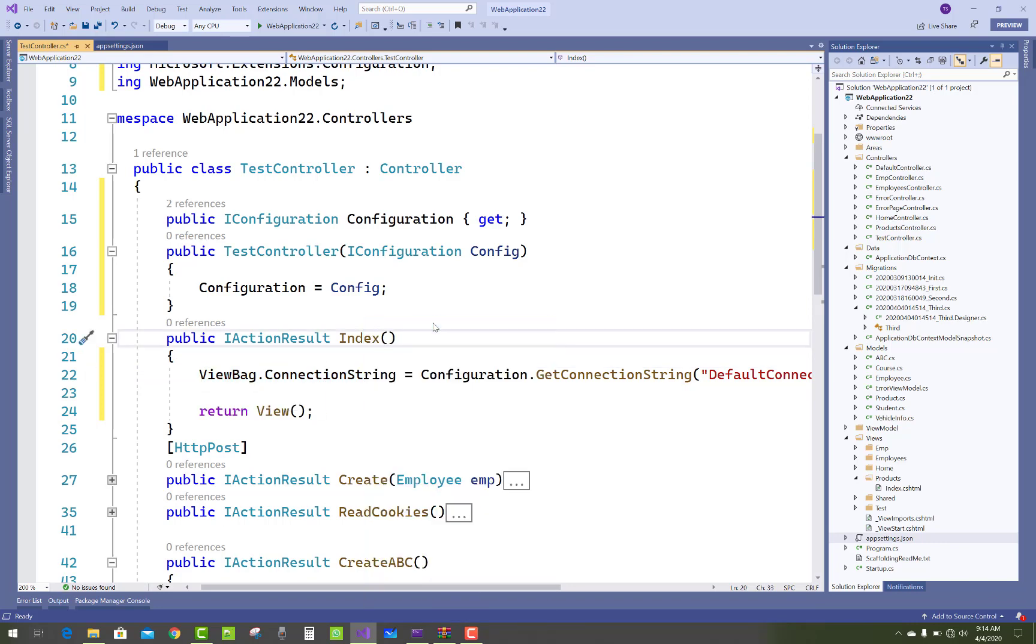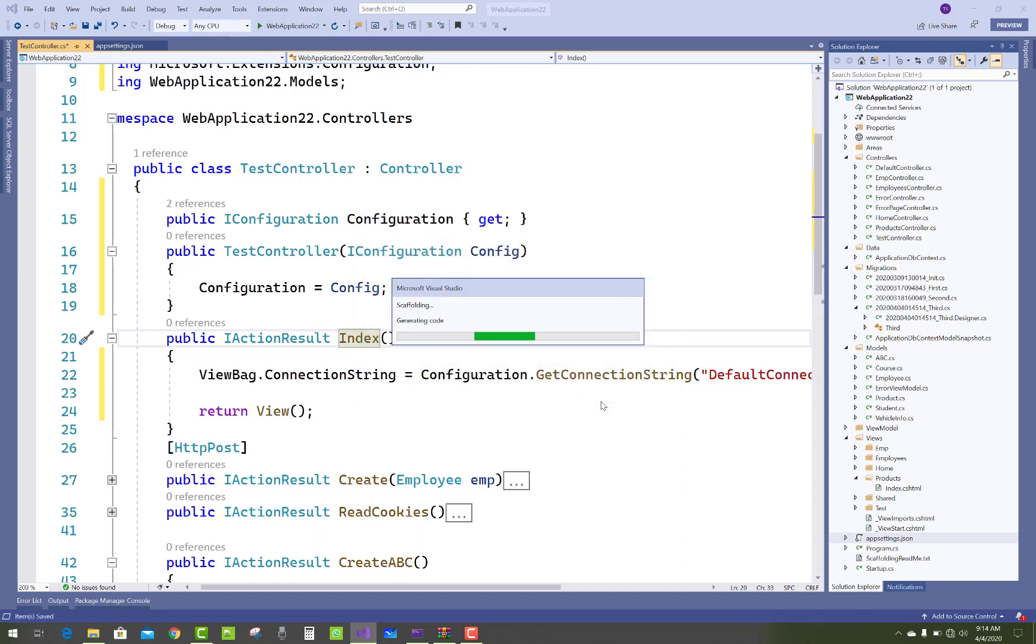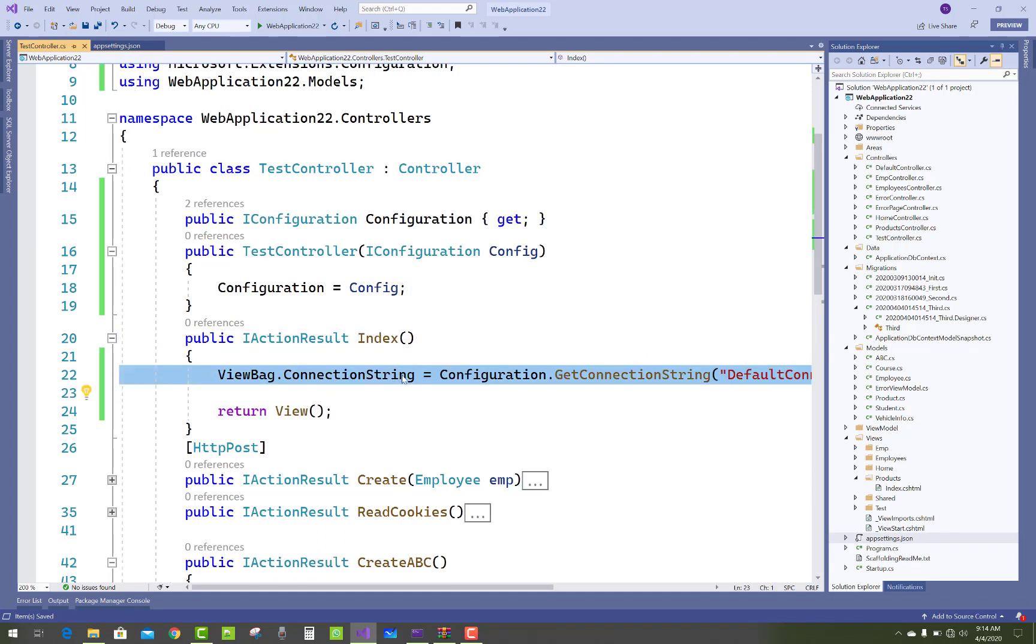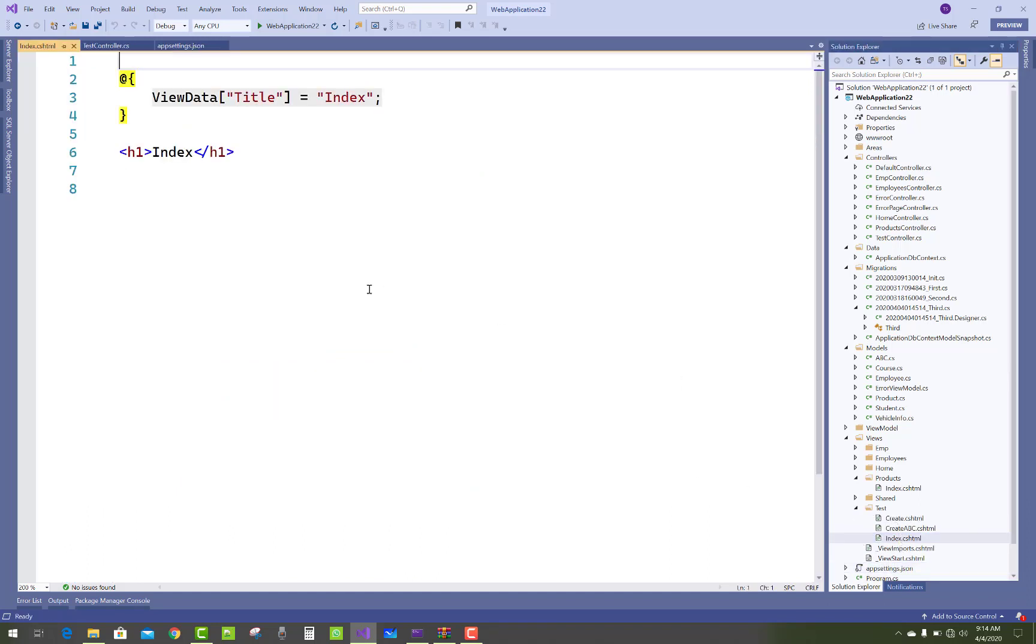Just write it and add view section, Index empty without model. So just write the connection string in the test controller, and Index is there. So here we have used...